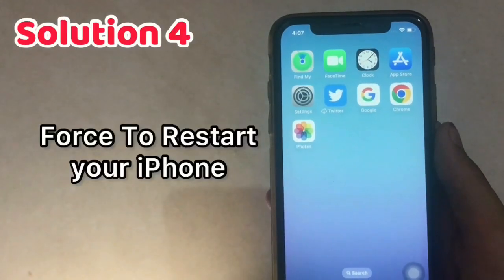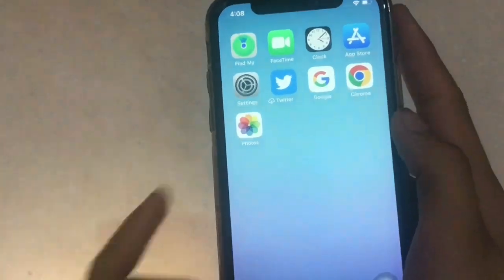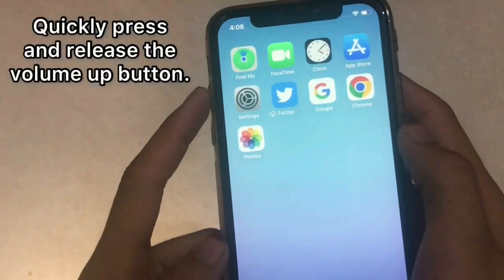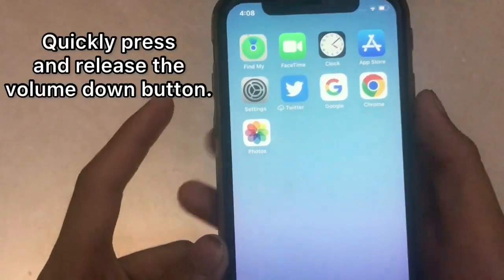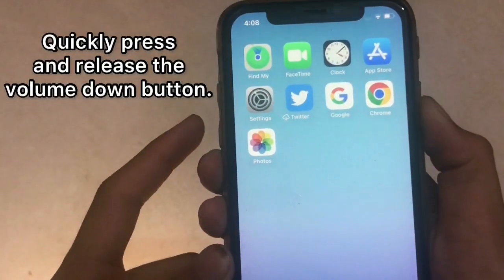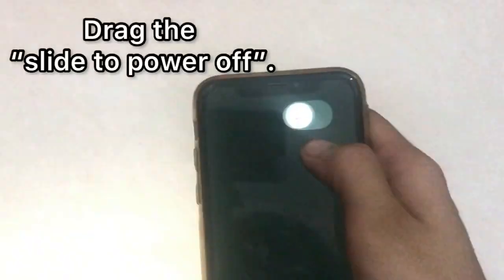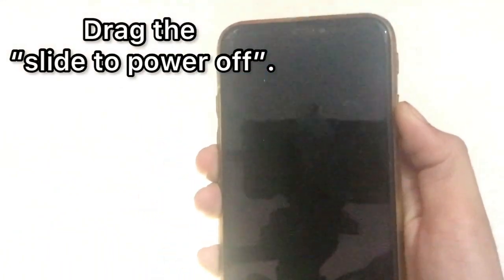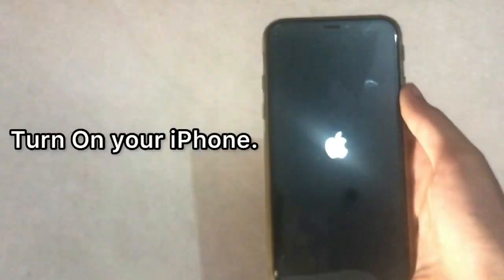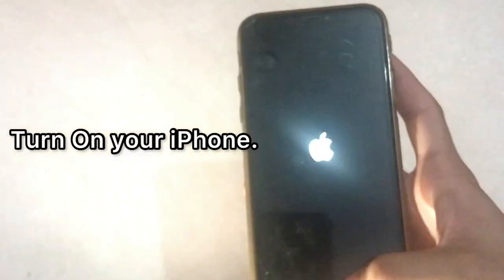Solution 4: Restart your iPhone. Quickly press and release the volume up button, then quickly press and release the volume down button. Press and hold the side button until you see the Apple logo. Drag the slider to power off, then turn on your iPhone.